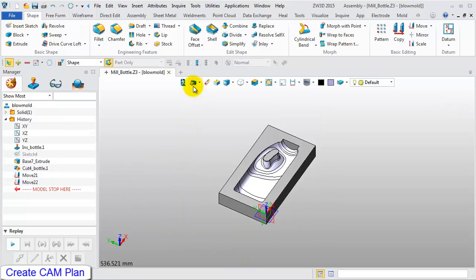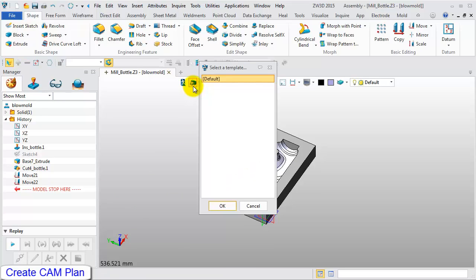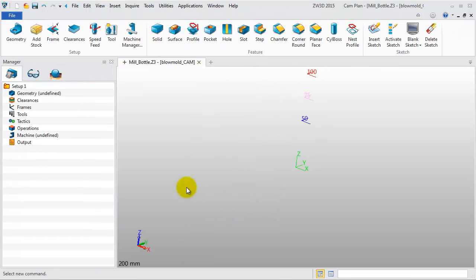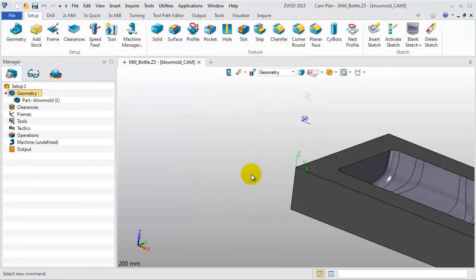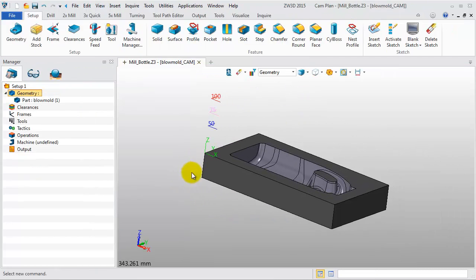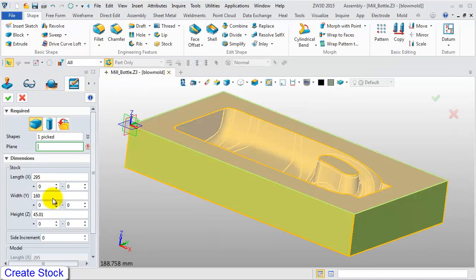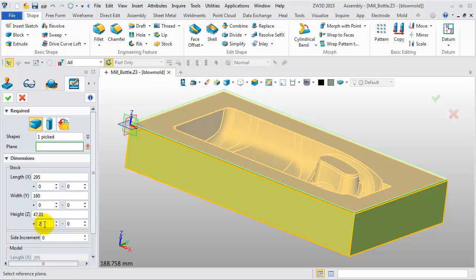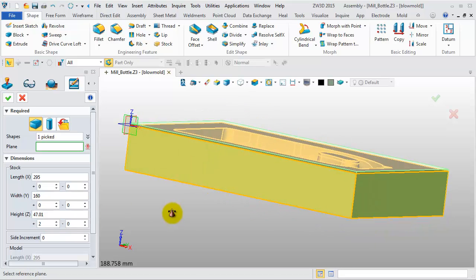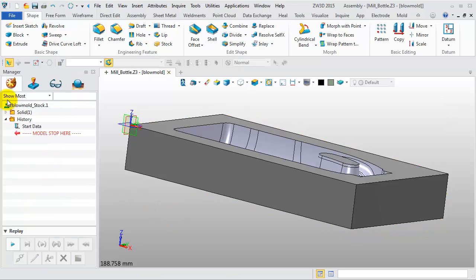Next, we should create a CAM Plan. Click CAM Plan in the Document Aware toolbar. Keep the template as default and click OK. First, we need to create a stock for machining. Click the Stock command, then in Height set the Positive Direction material to 2. Then click OK and choose Yes to hide the stock.